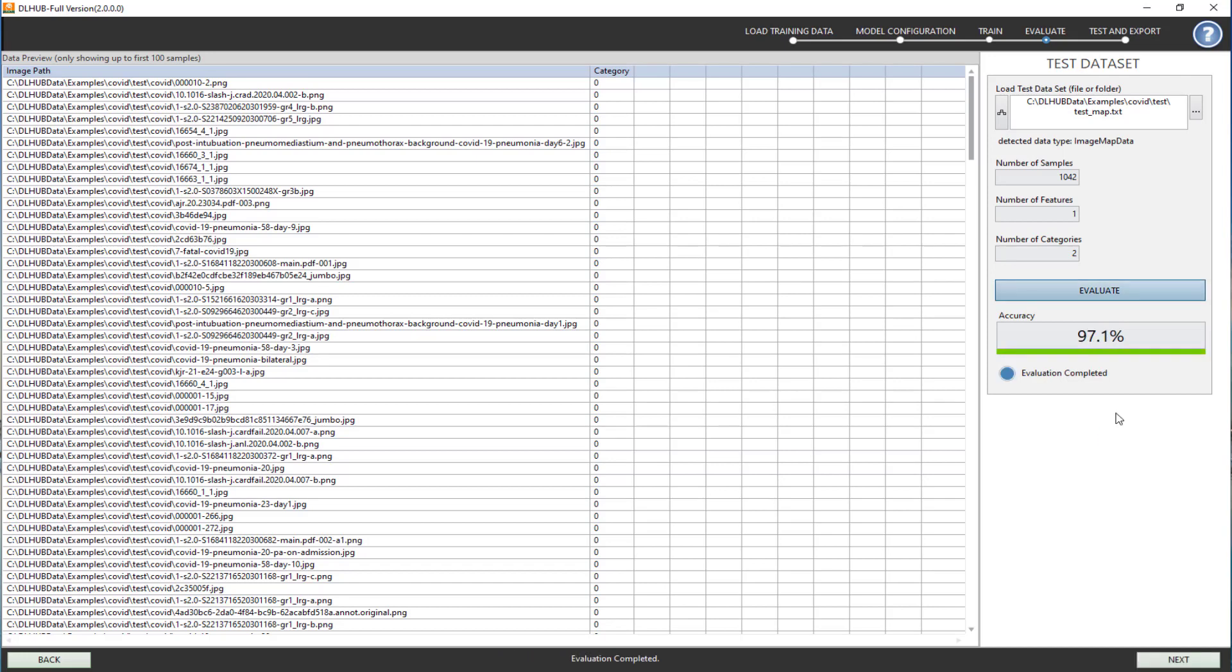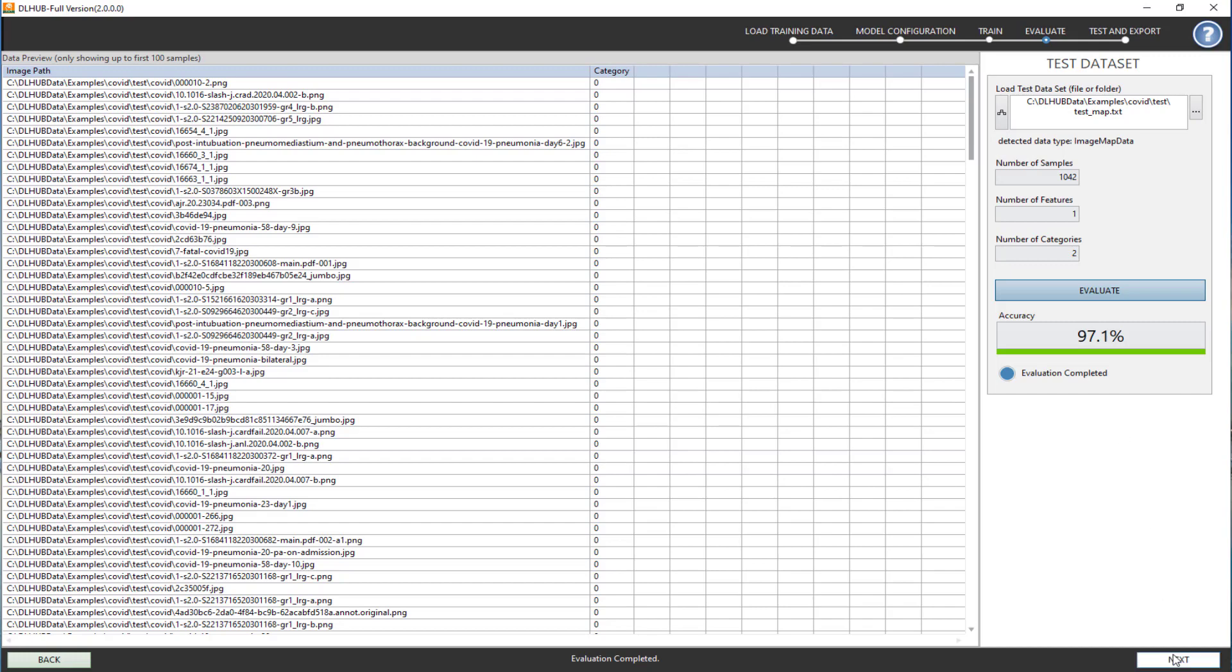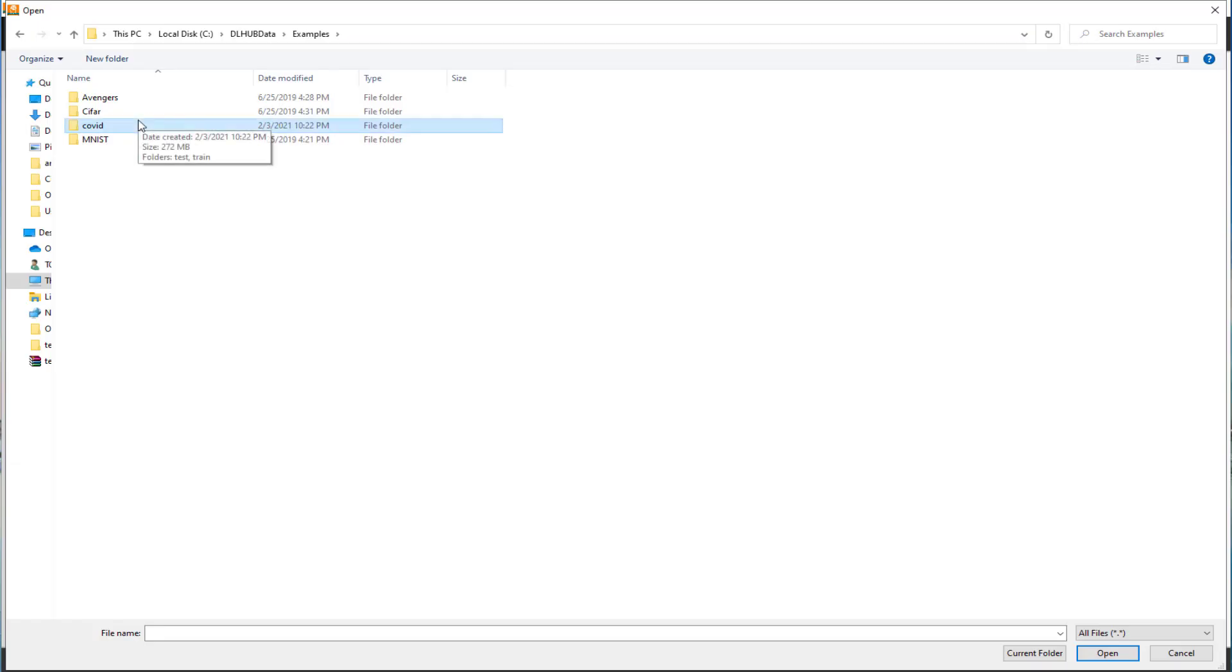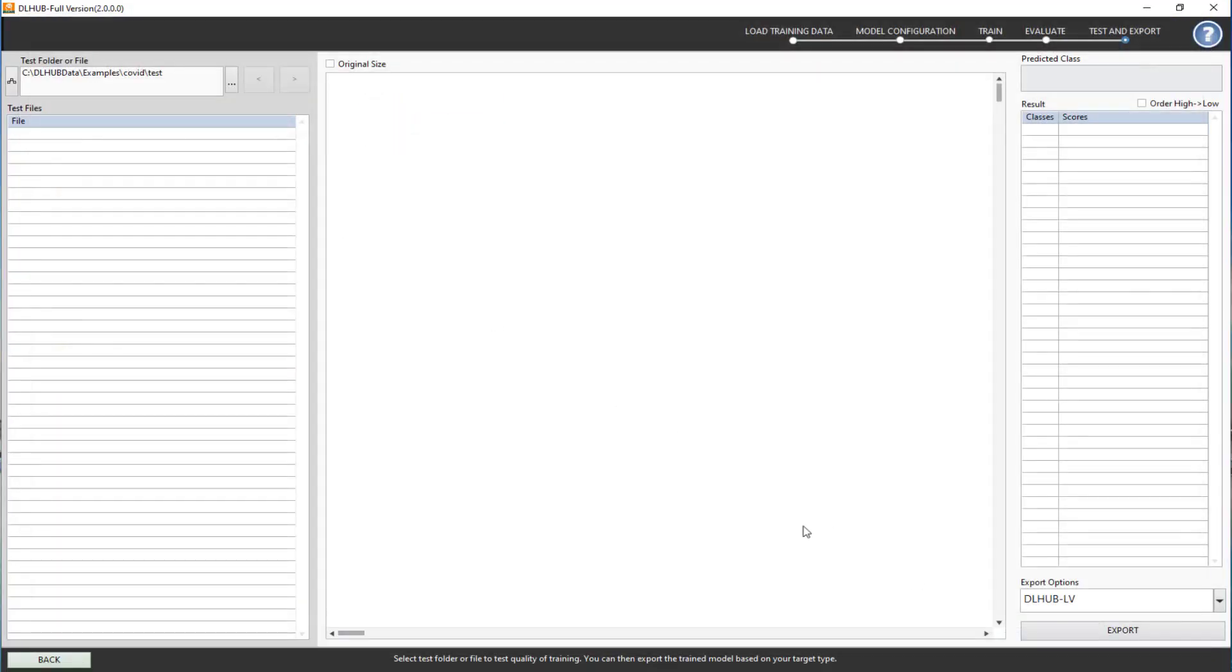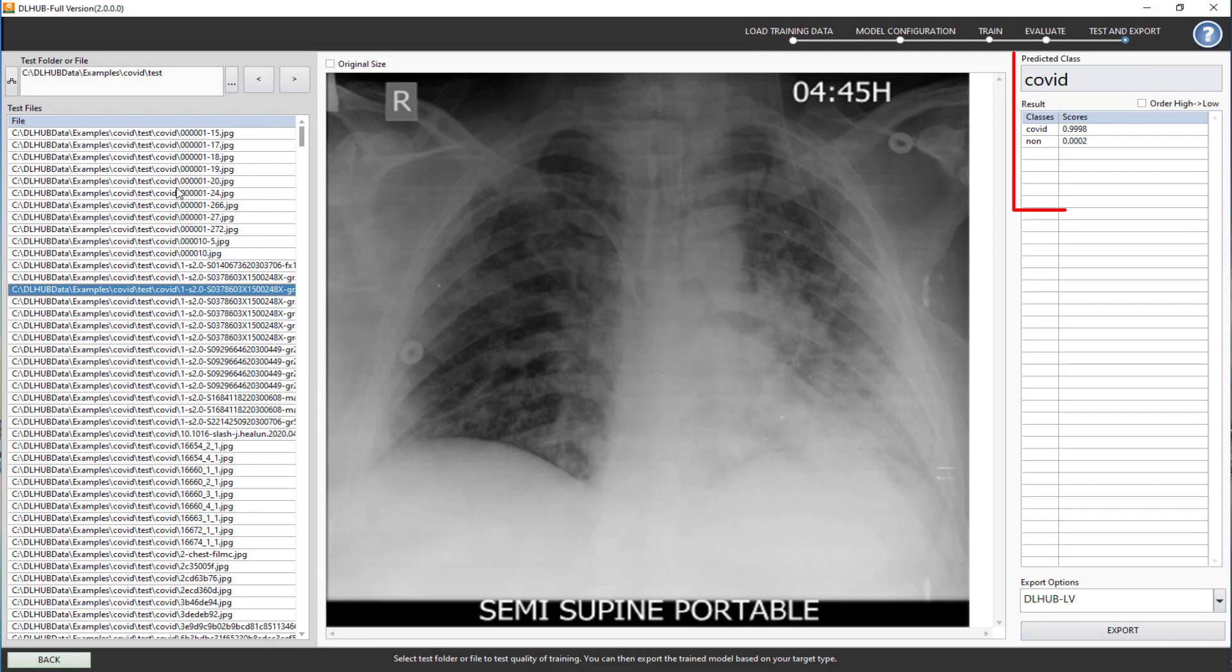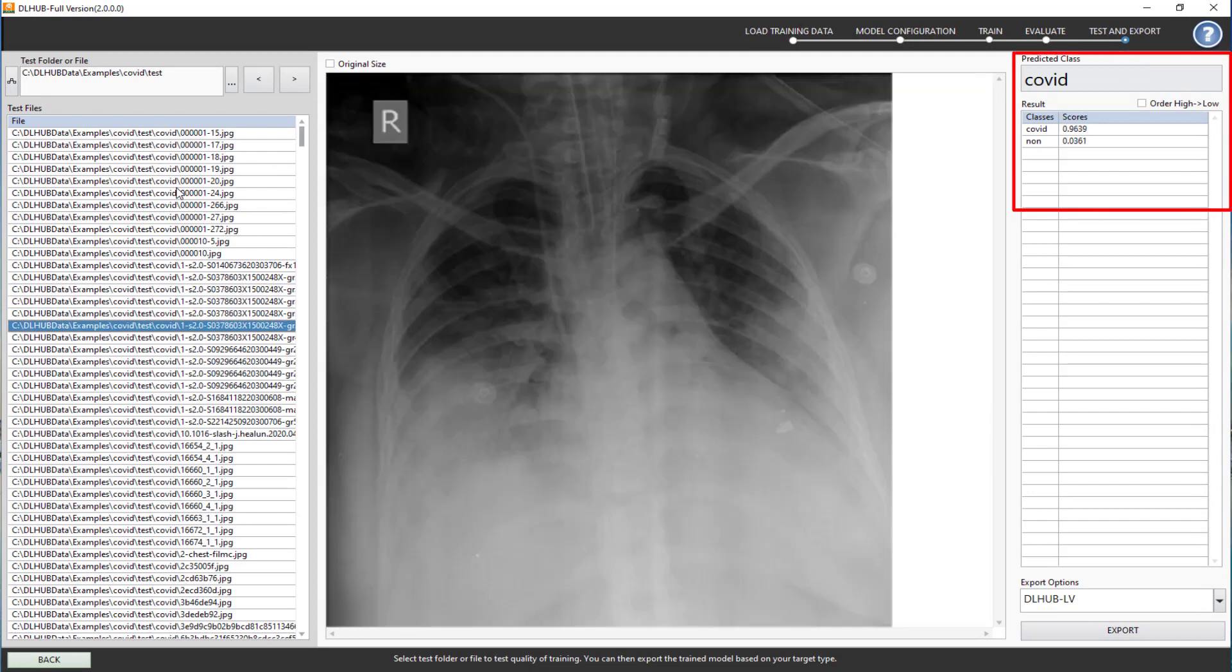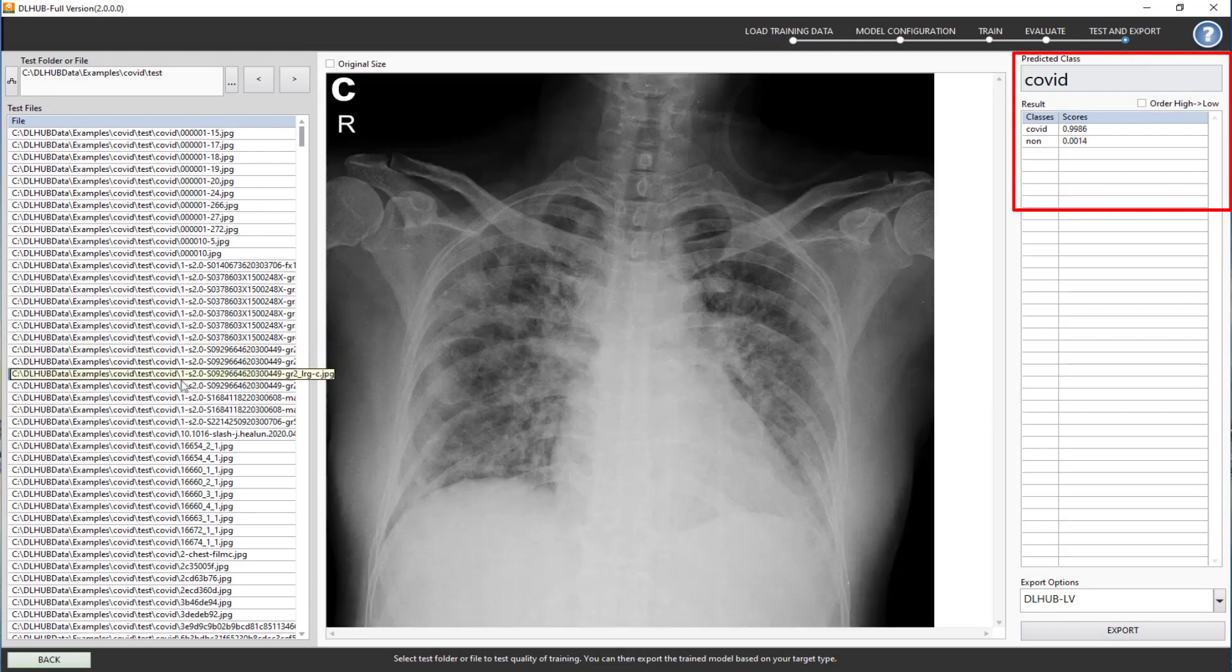Click Next if you want to test the model with each data manually, and load the dataset you want to test. The result will be listed in the results section.